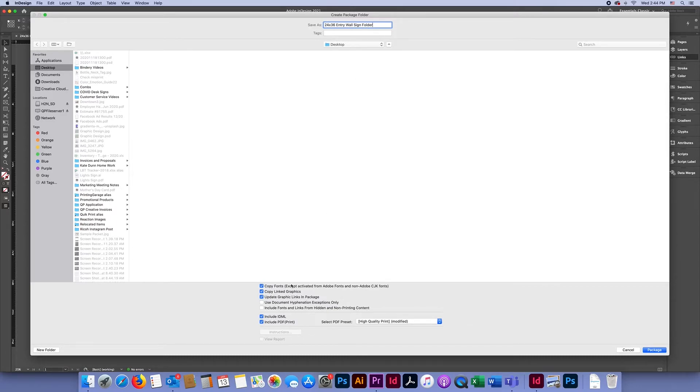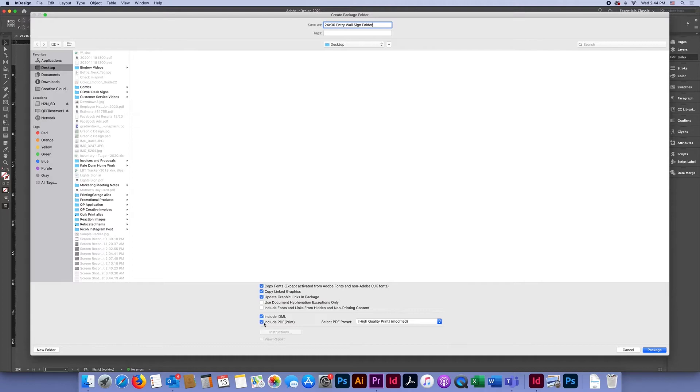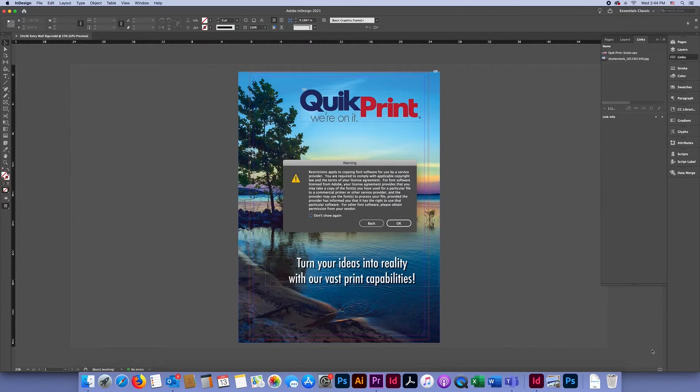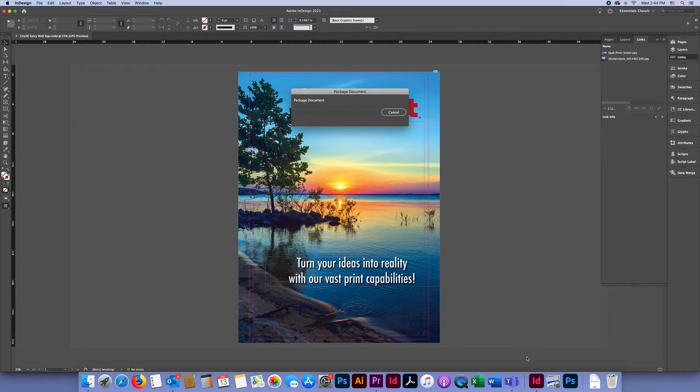Down here at the bottom, make sure the Include IDML box is checked and the Include PDF Print box is checked. And then you'll click Package and OK.